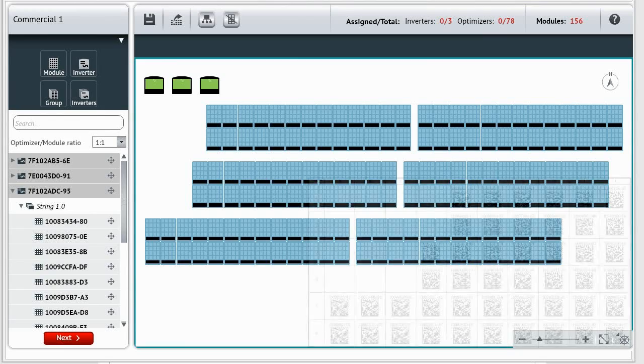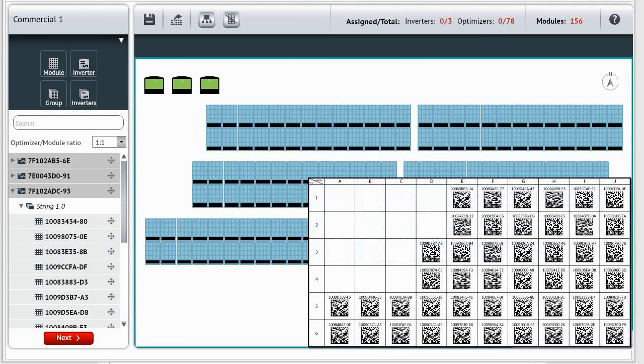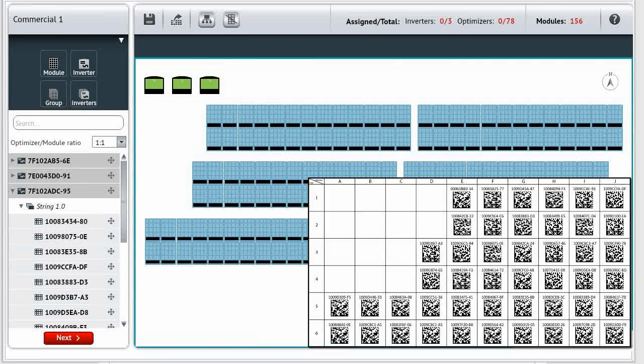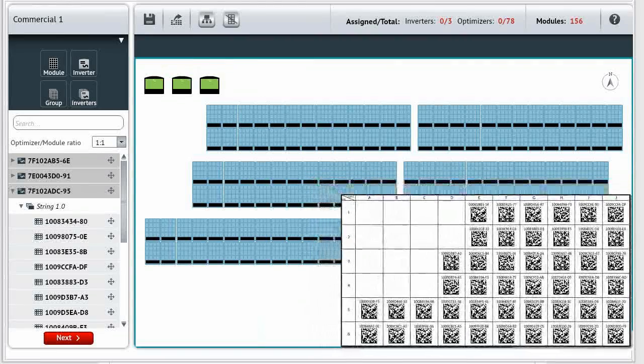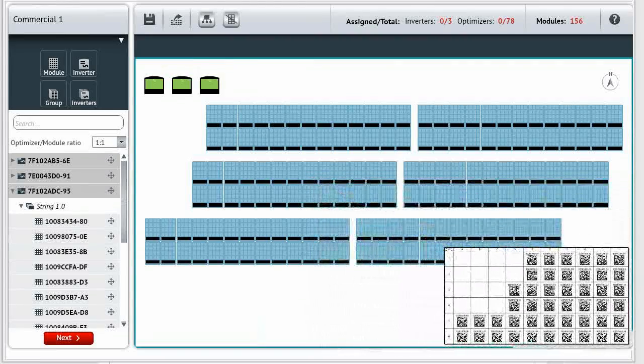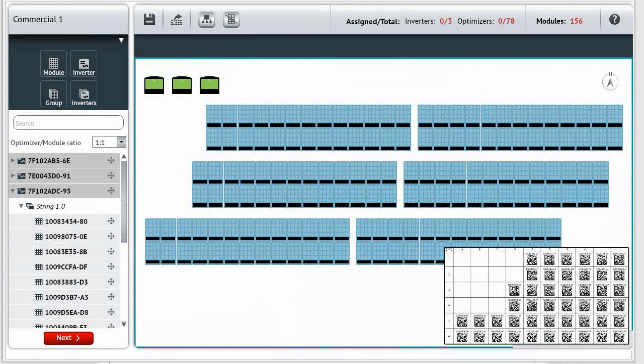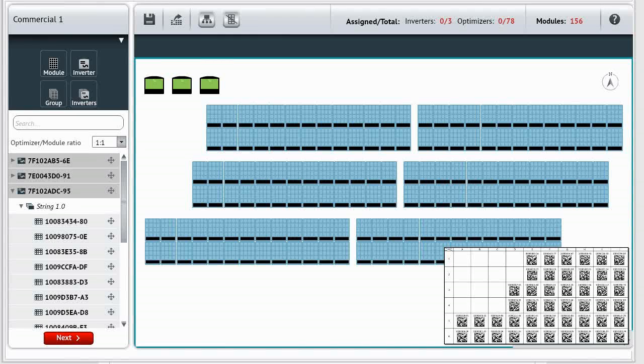Use the mapping documentation you prepared during installation. In this case, the inverter and power optimizer barcode stickers are placed on a template. In this commercial site, we are using a 1 to 2 configuration. Each power optimizer is connected to two modules.